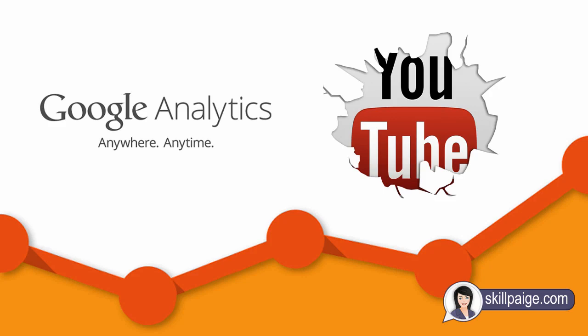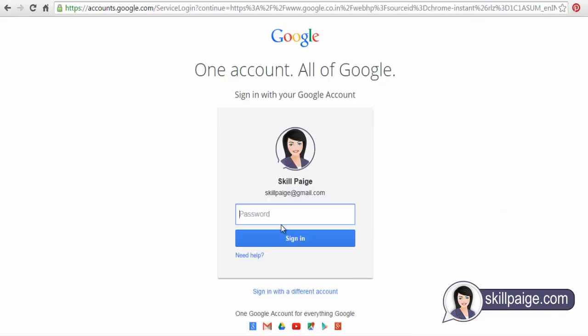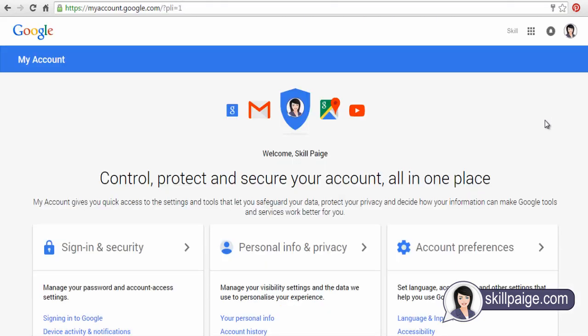For Google Analytics, we need to have a Google account. If you don't have it, you need to create one. Sign into your Google account and then go to Google Analytics to get the tracking ID.